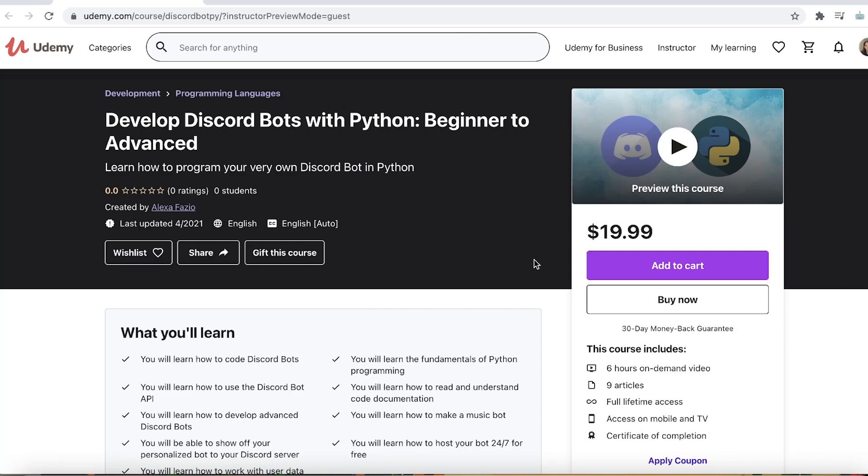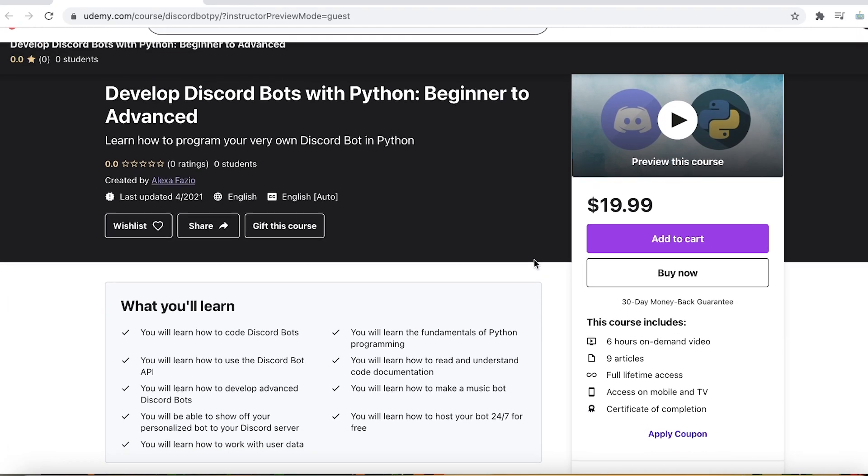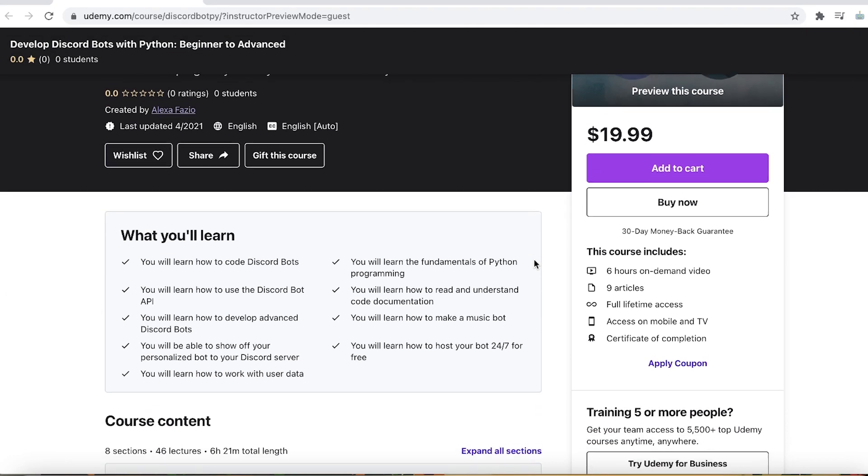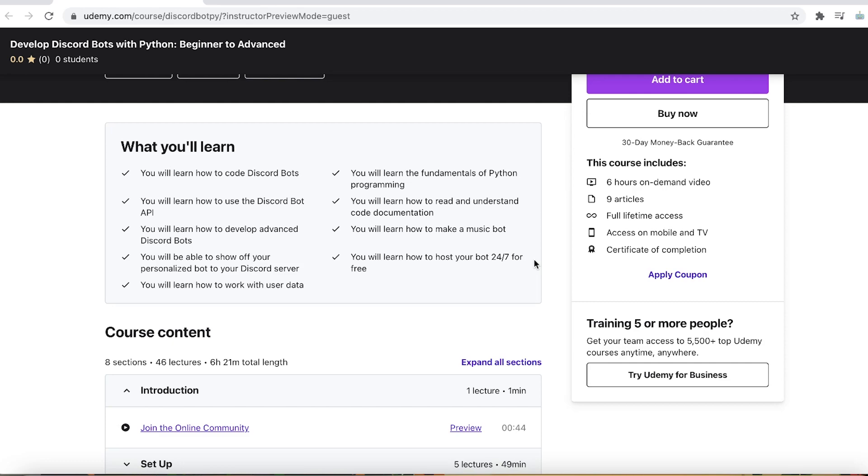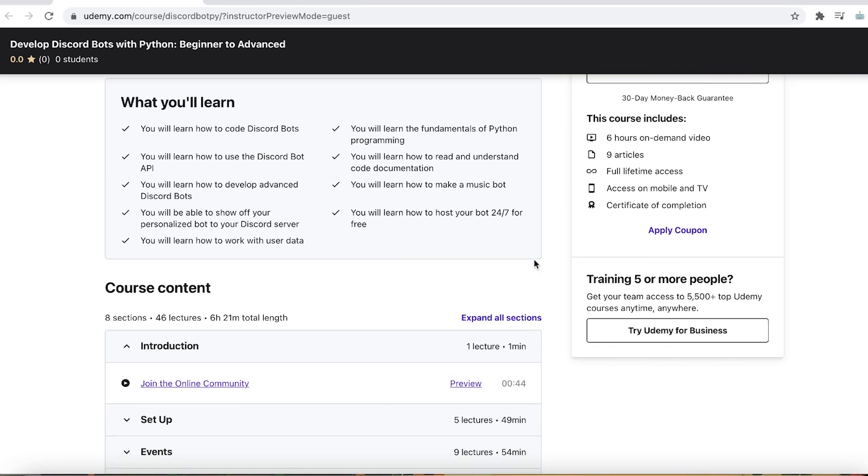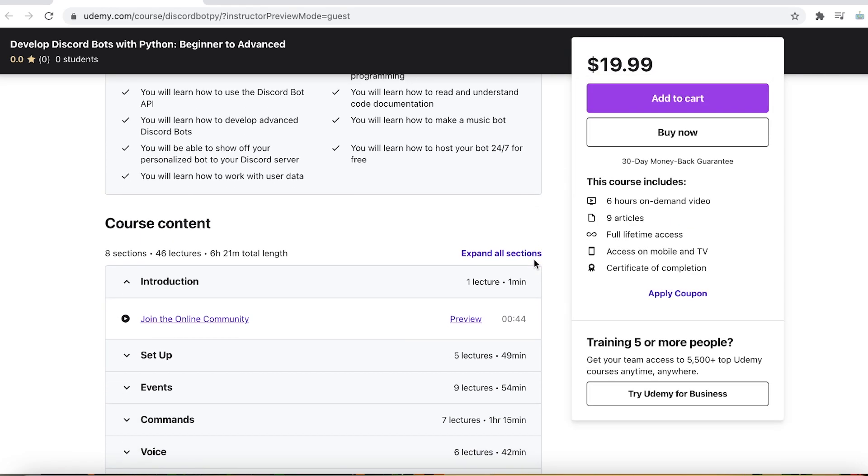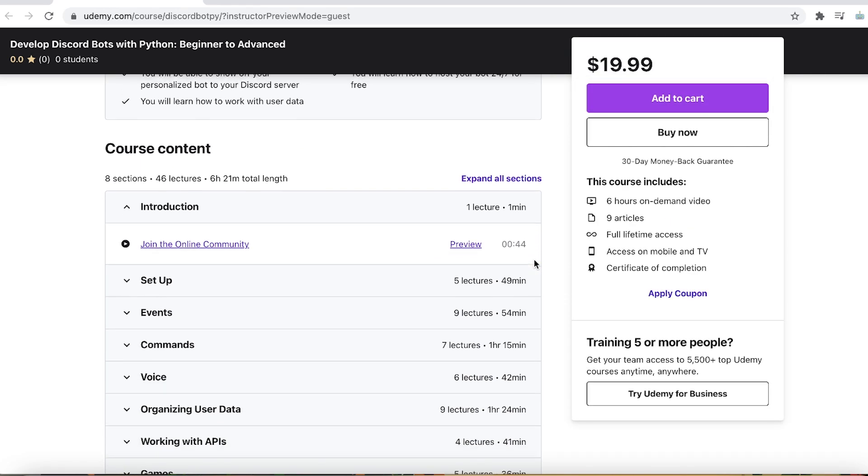Hi everyone, this is Alexa, here to tell you about my new Discord Py course on Udemy, which you can access through the link in the description.